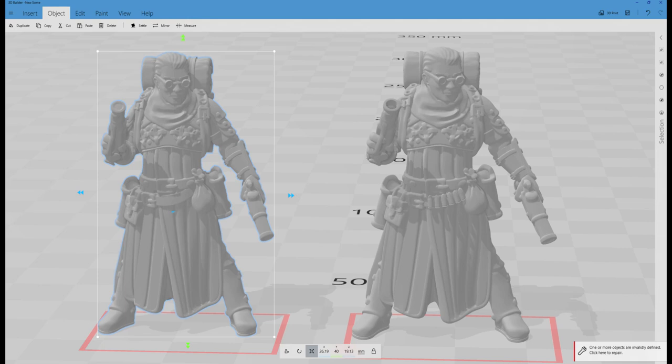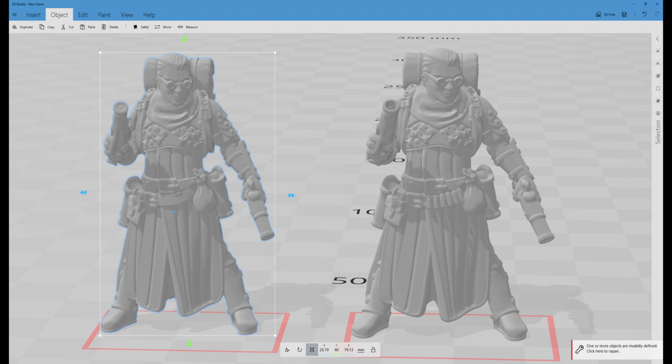Today we're going to be talking about something a little bit more advanced in 3D Builder. It's really not that complicated though, so if you follow along step by step, you'll see that it's actually quite easy to do.